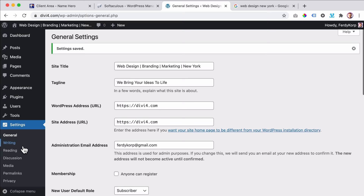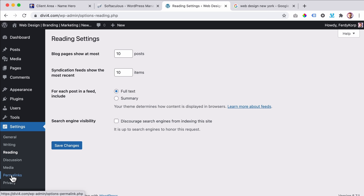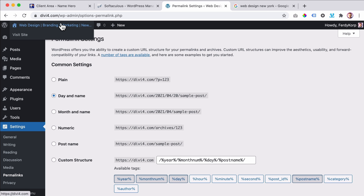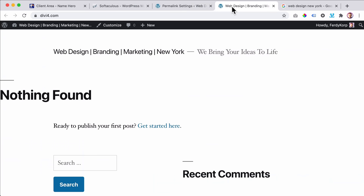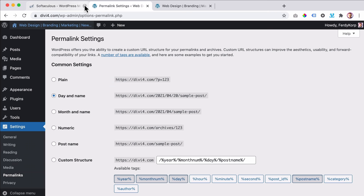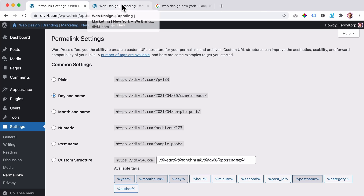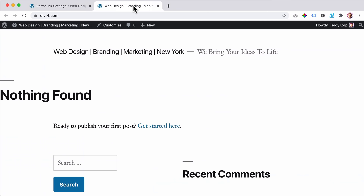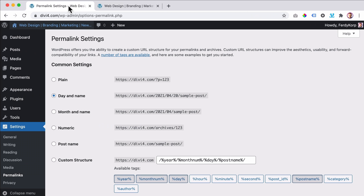Then we have writing, reading, media. I want to talk about permalinks — really important. Right now if I had a blog post saying 'hello world,' the URL would look like divi4.com/year/month/day/hello-world. This is ugly and Google doesn't want to see it. If I search for 'how to make a WordPress website with Divi,' good websites show something like elegant-themes.com/documentation/divi/visual-builder — it doesn't show a date or a confusing code.